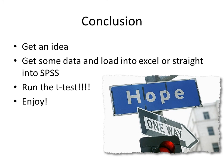So what do you do? Get an idea. Get some data. Load it into Excel or straight into SPSS. Run the test and enjoy. There is hope. Stats is absolutely enjoyable. It's fun. One way to follow it, one way to enjoy it, and there is that one way. Thank you very much.